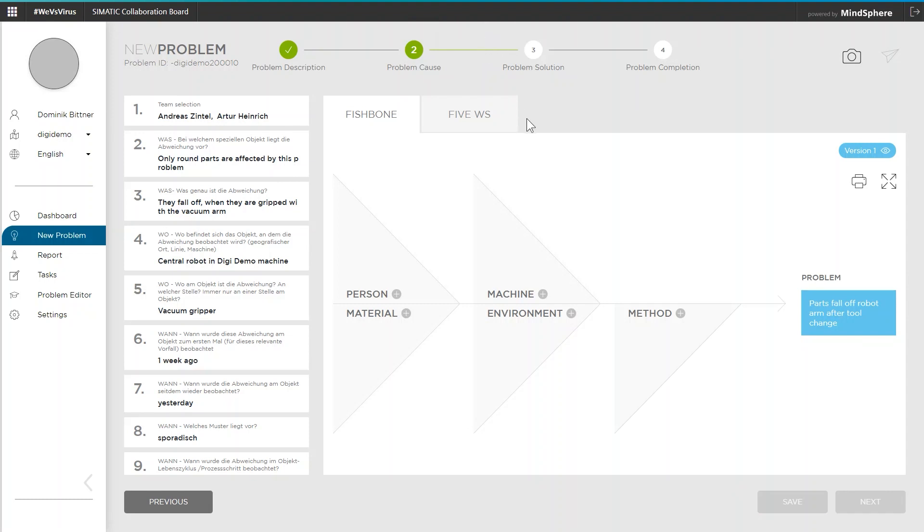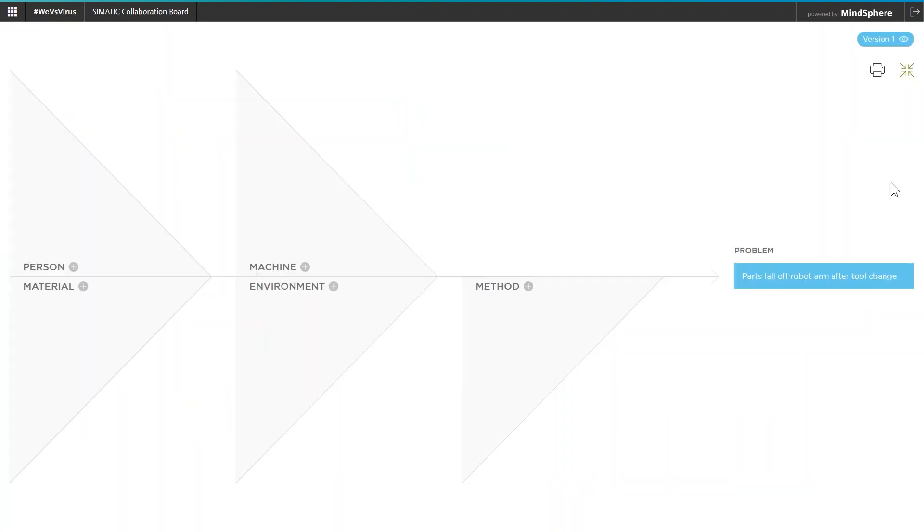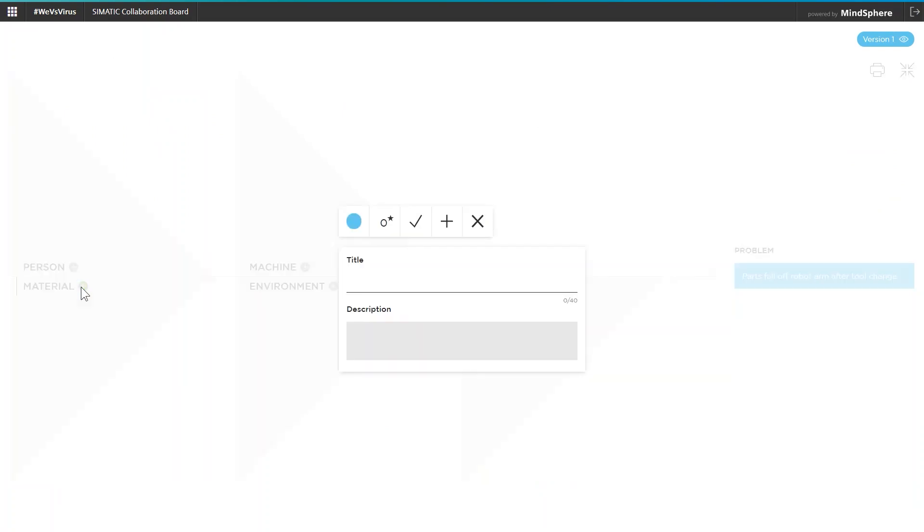Why this is called that can be seen quite well from the representation. The individual fishbones in the diagram represent the influence of different factors such as man, machine, material, methodology, or environment. This is to ensure that all possible causes of problems of different origins are considered.